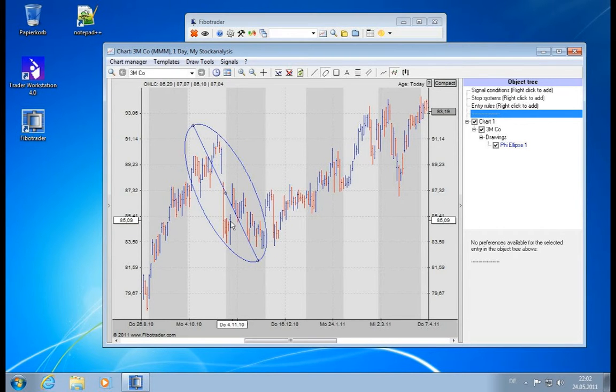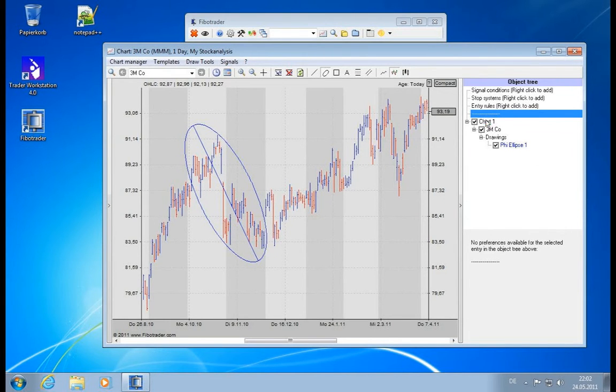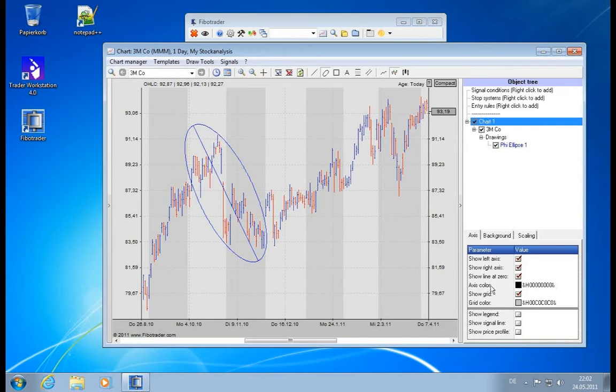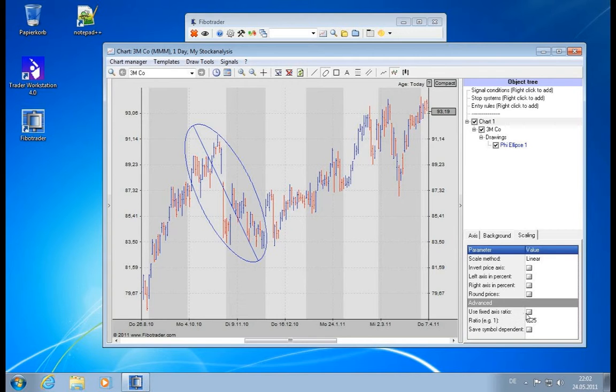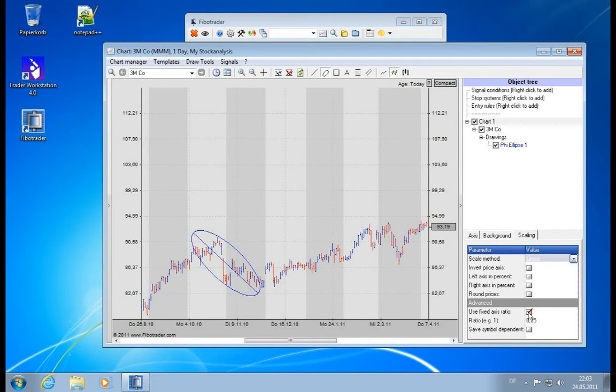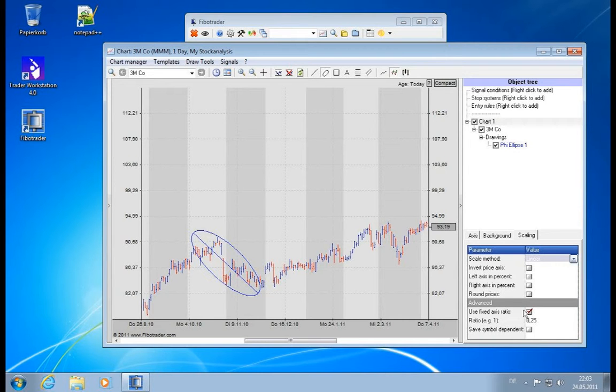To activate this axis ratio, we go to the chart—it's chart-dependent—and we go to scaling, and then we have this advanced section and the fixed axis ratio down here. So if you activate it, you actually see the chart is changing, and it's changing because now the ratio is set to 0.25.